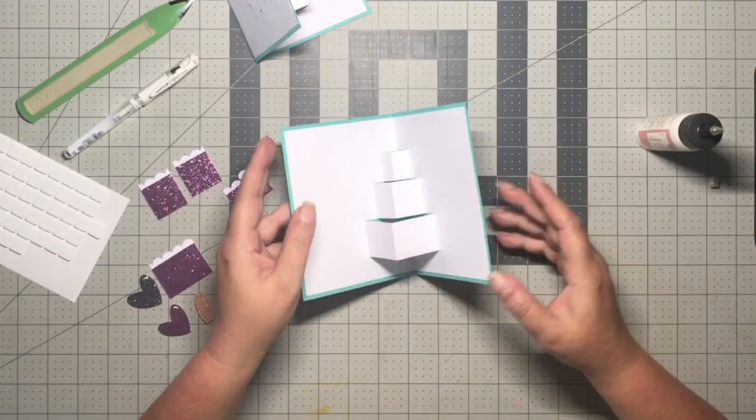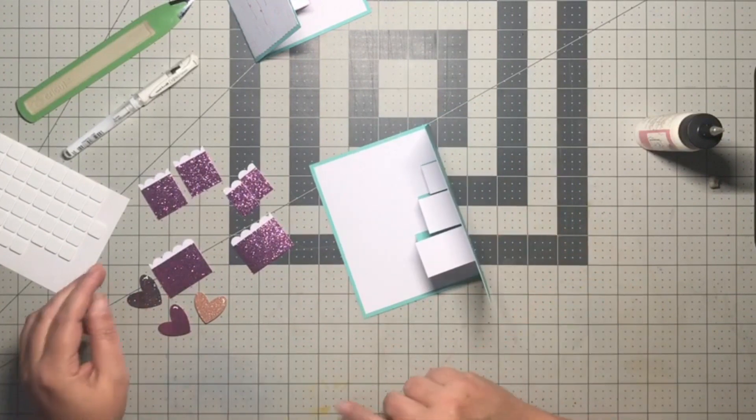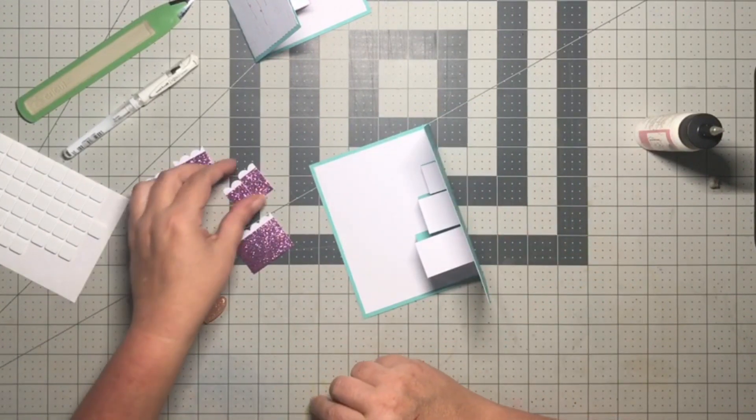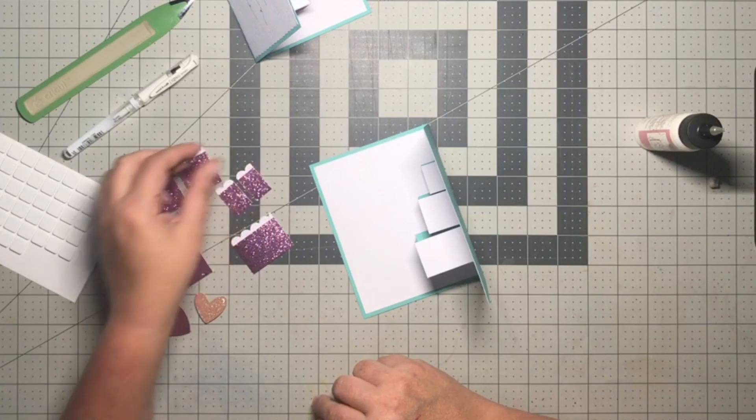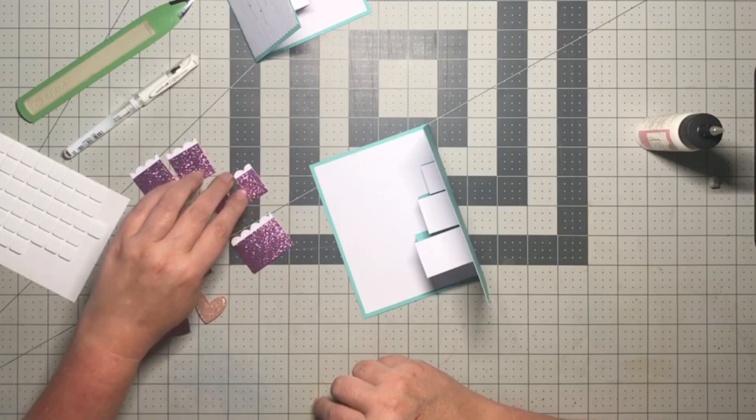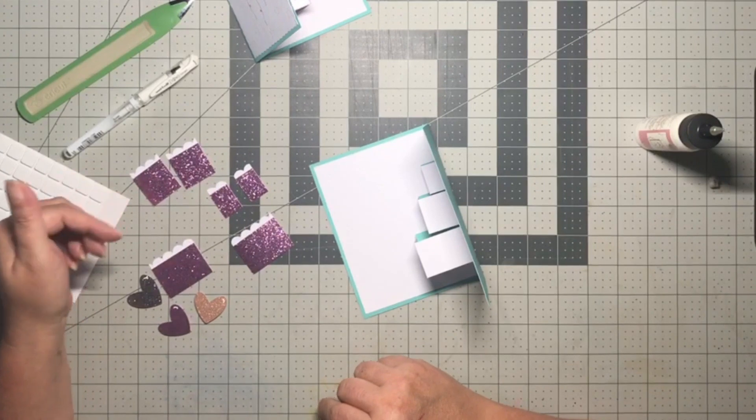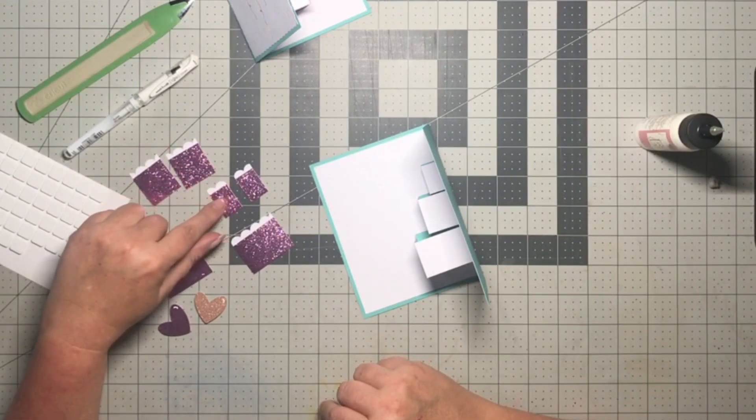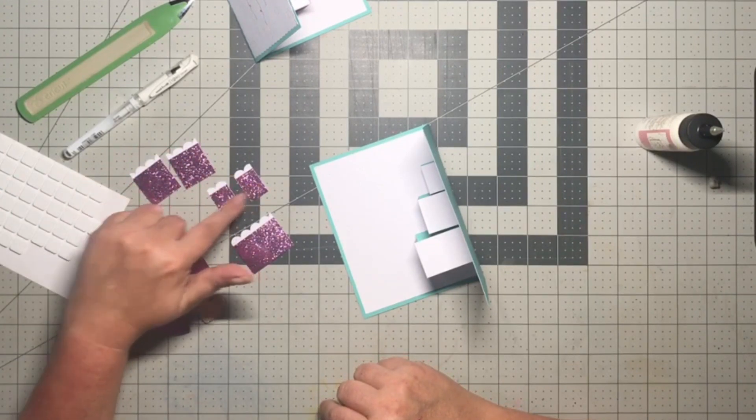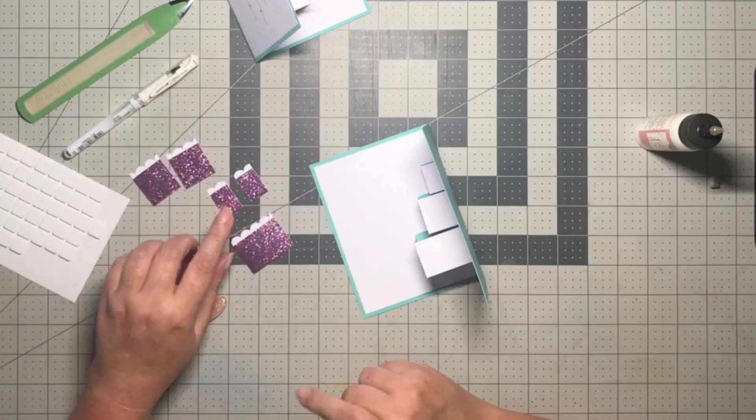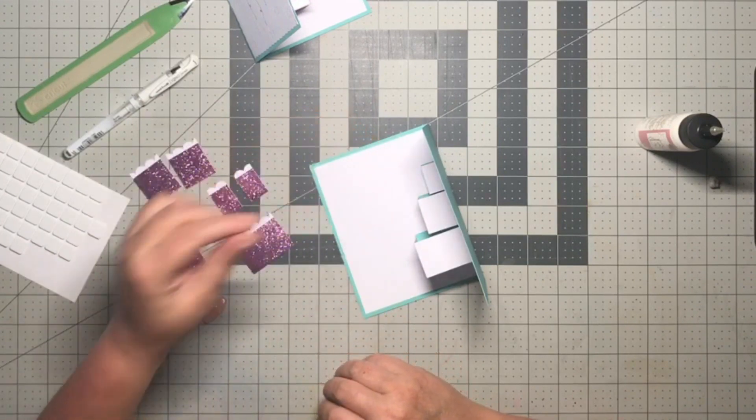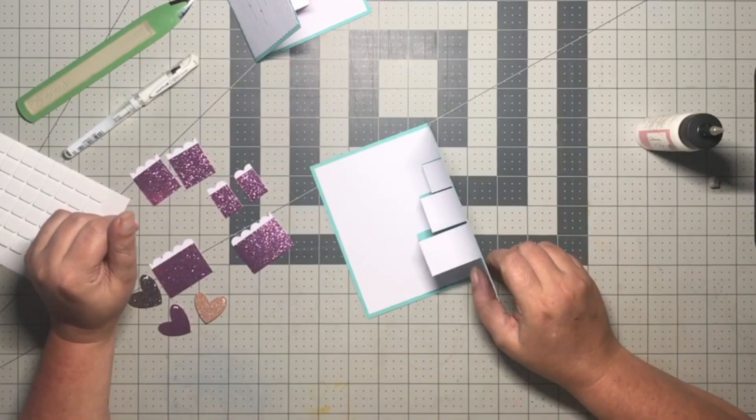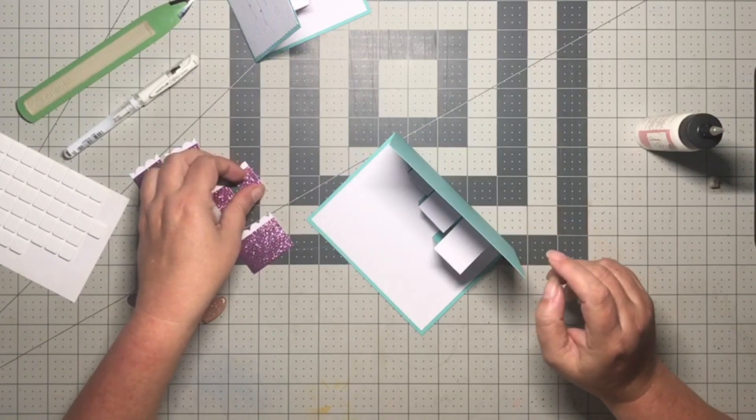Next step is to put all of our little cake pieces on here. Easiest thing to do is look at the file as you are putting these on to make sure you're getting them on the correct sides, because in the file I did lay them out exactly how they're gonna go on.